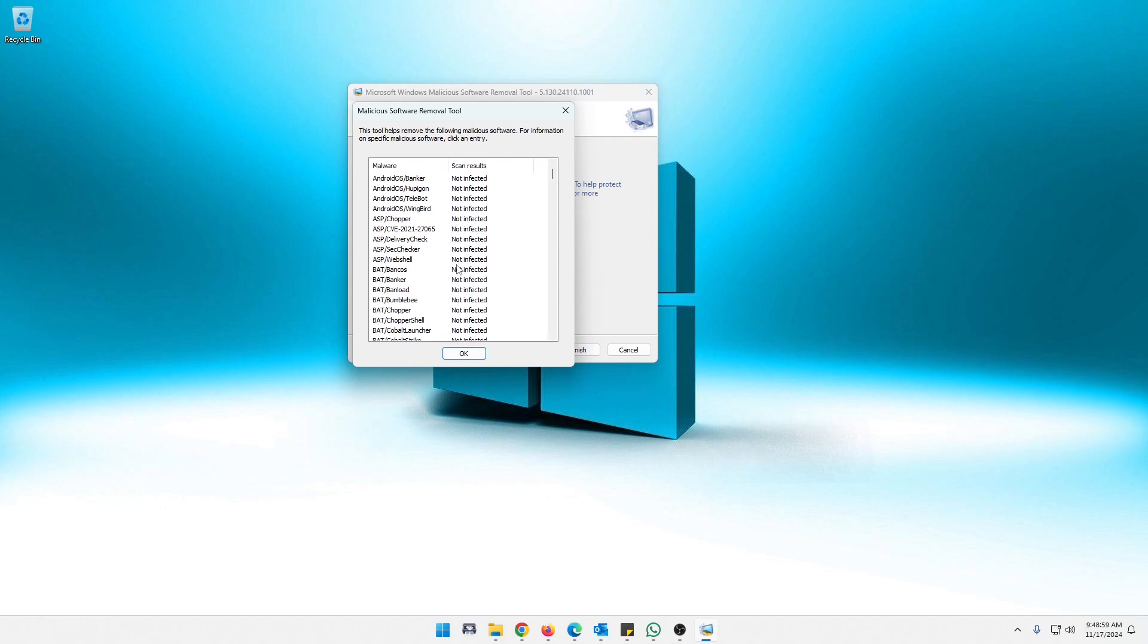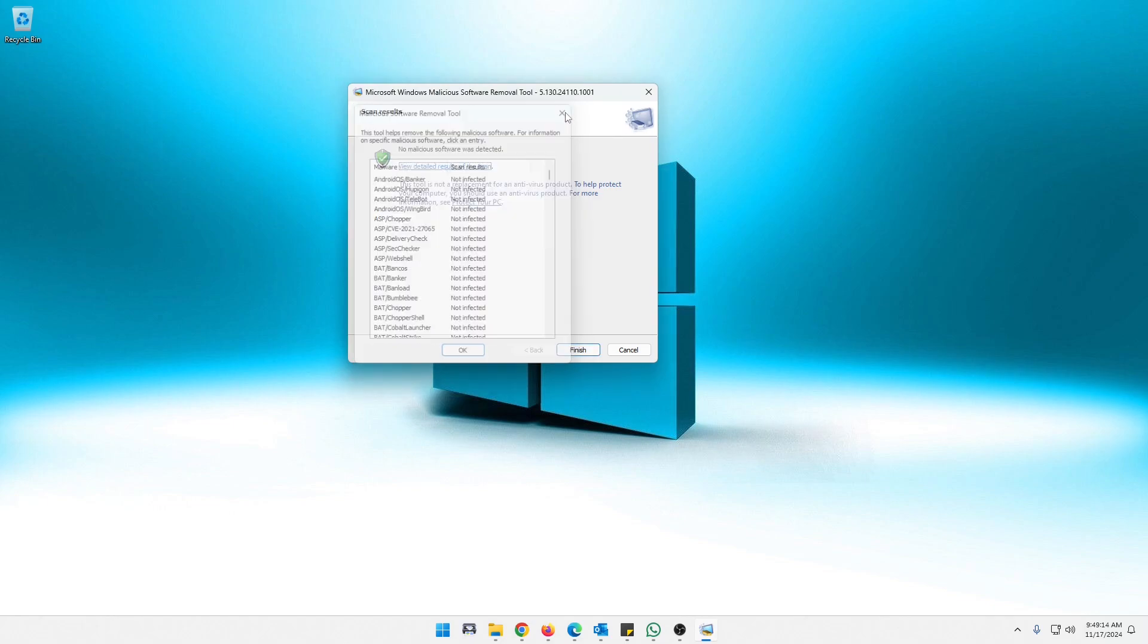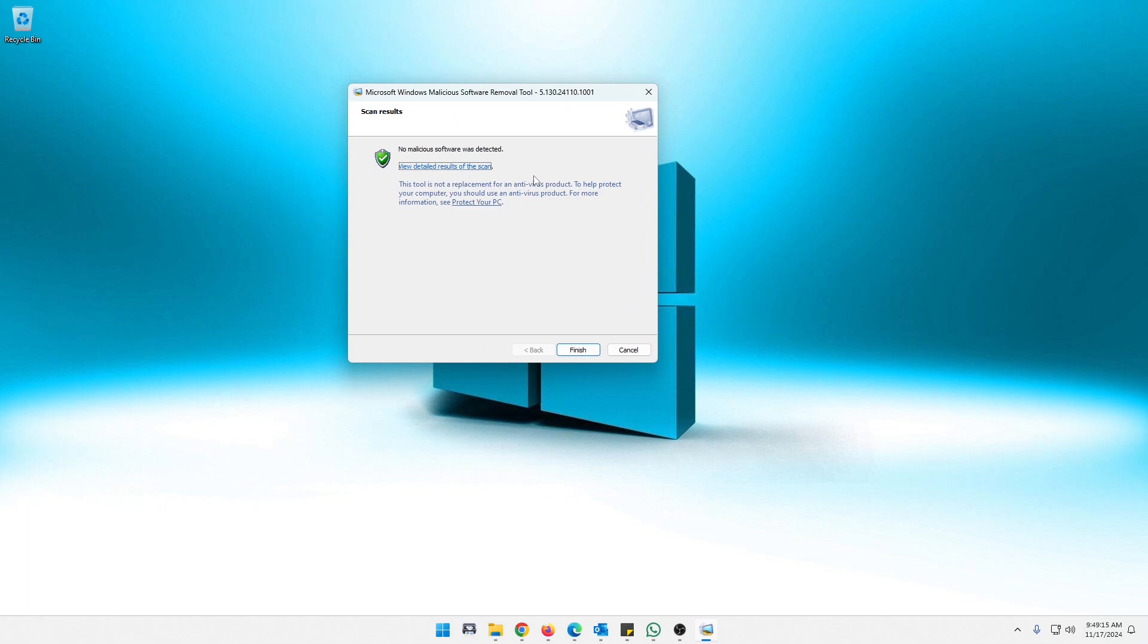And it basically just tells you, hey, we went through all of this stuff here and no infection found. It looks like you can also click on these individually and you can get more information about the different entries. That's good to know too. And like I mentioned before, right here, it is not a replacement for antivirus products, so just make sure that you keep that in mind. So once that is done, you just click Finish and you can move on to the next thing.